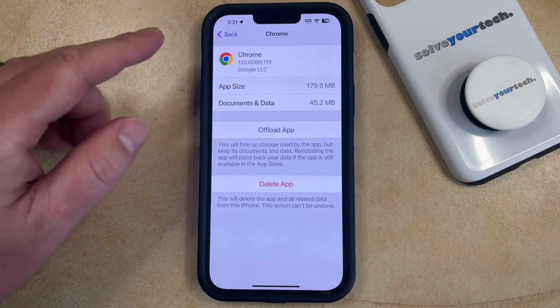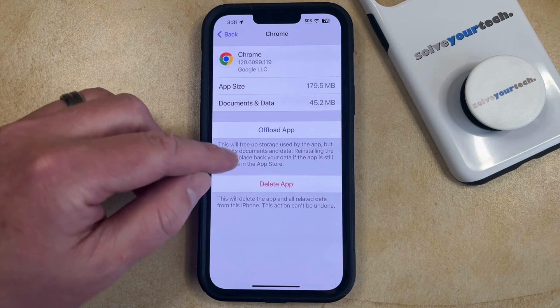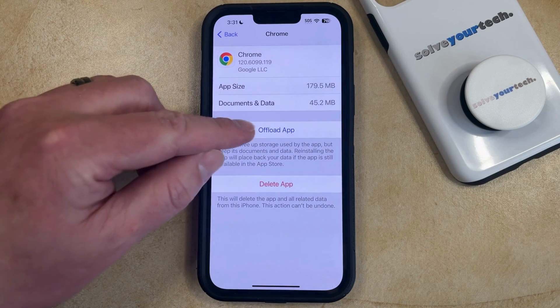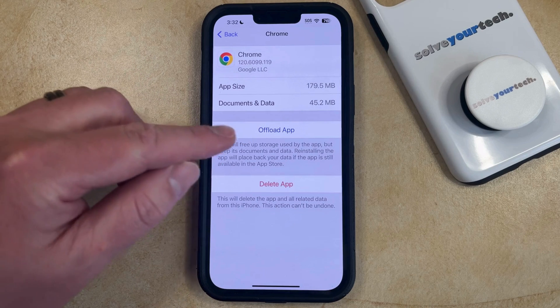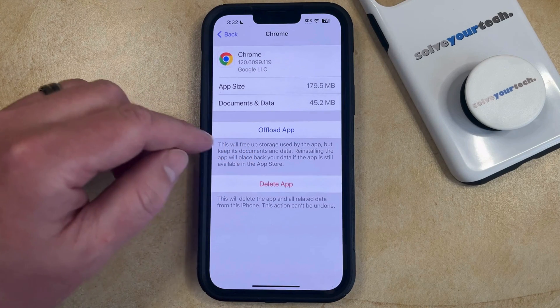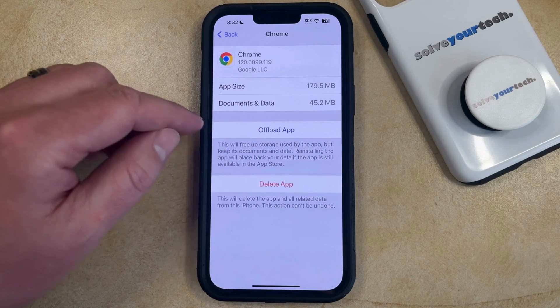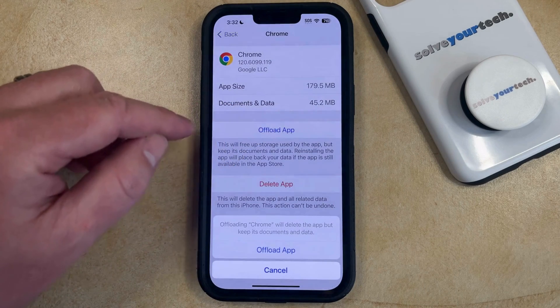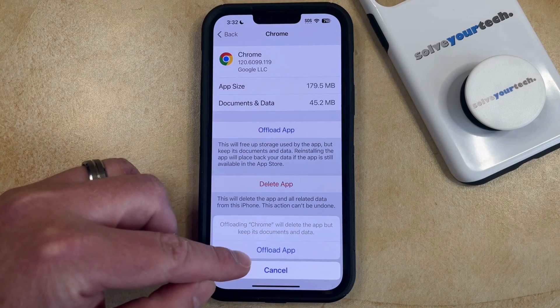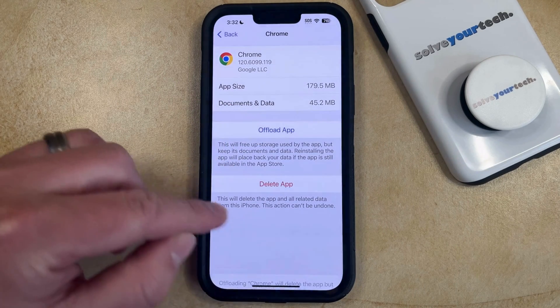So now you just need to select that app, and what you're going to want to do here is choose the Offload App option, as this is going to remove the app but keep your documents and data. So now you can just tap the Offload App button, and then tap Offload App again to confirm.